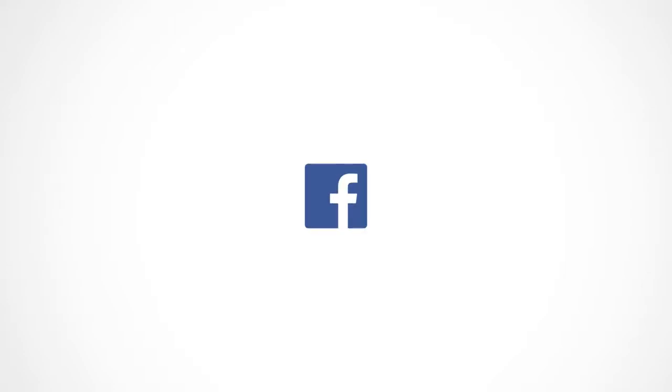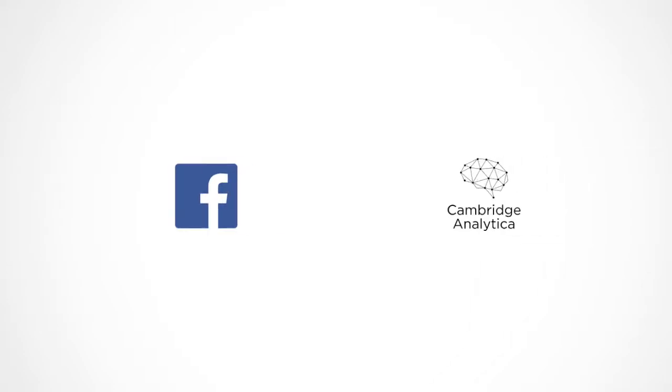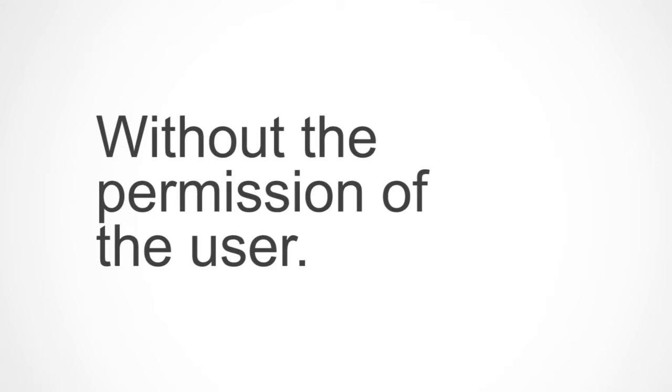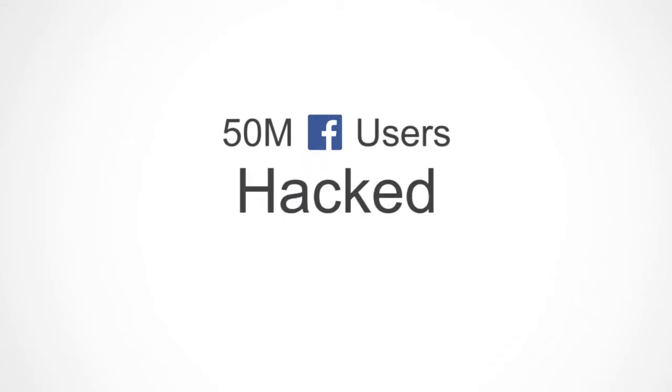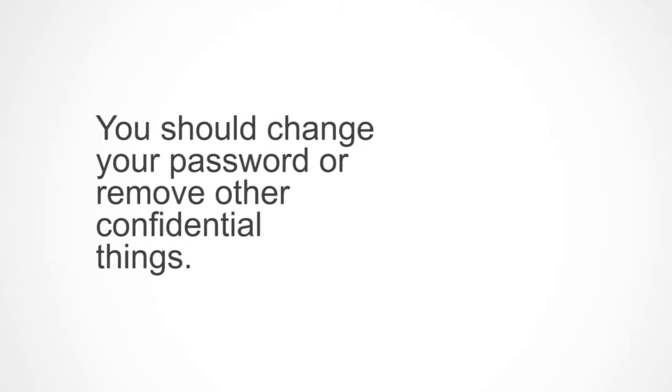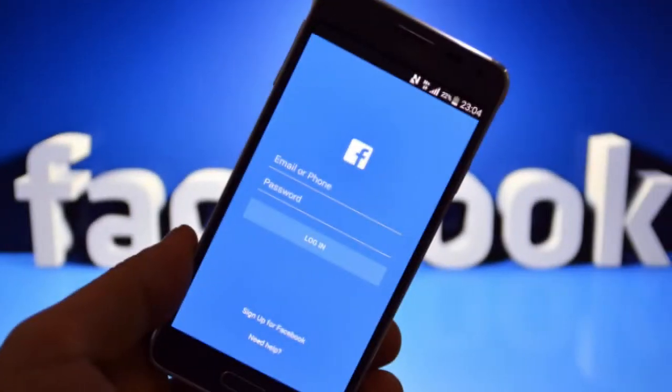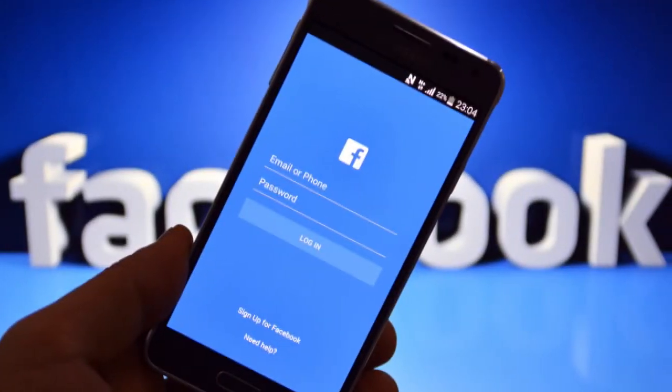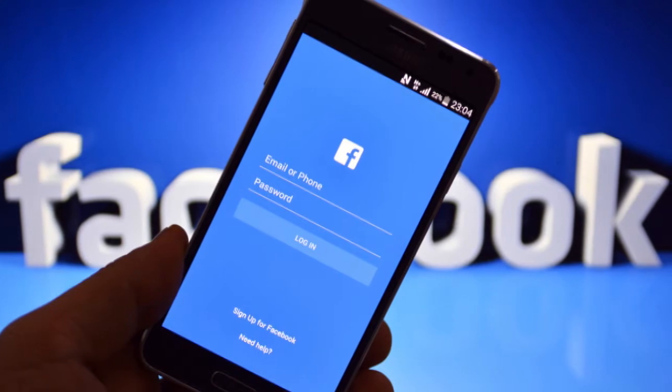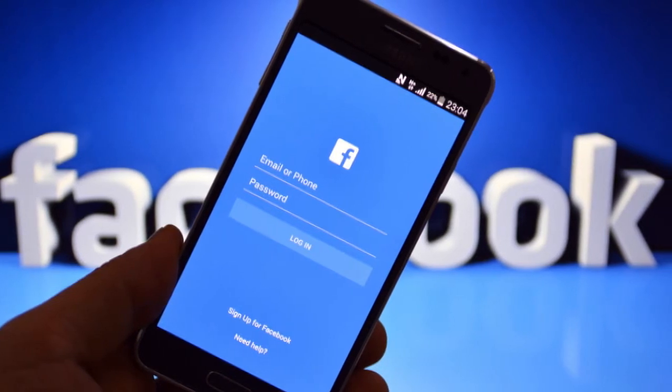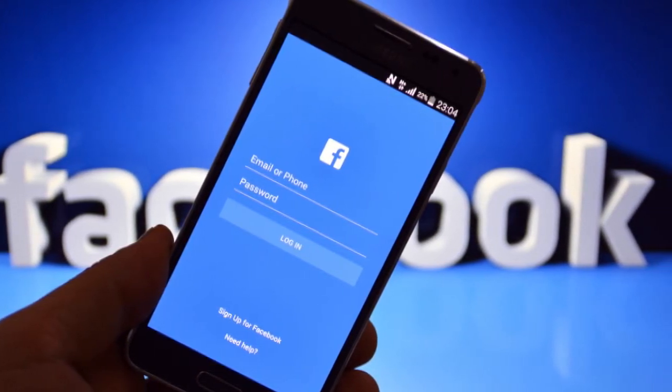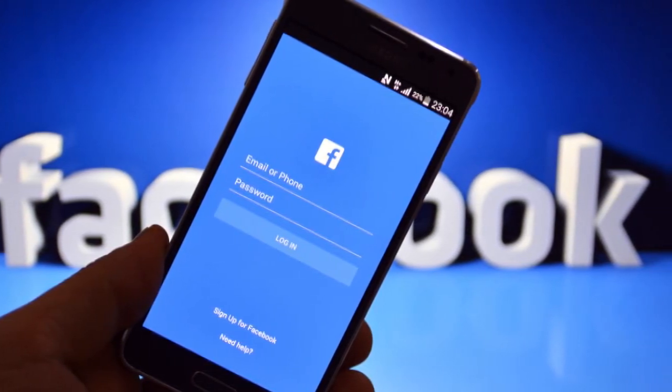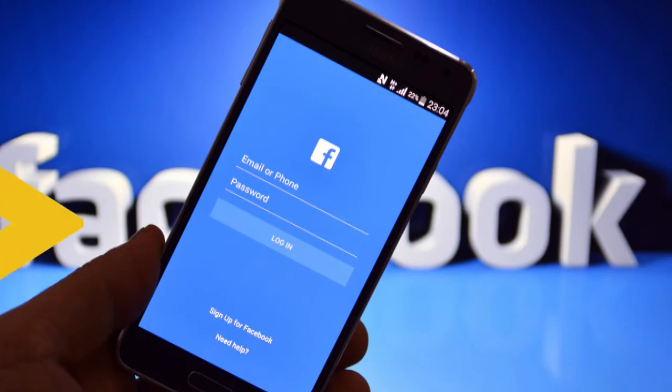Recently we've heard about Facebook providing user data to Cambridge Analytica without the permission of their users, and it's been reported that almost 50 million Facebook accounts have been hacked in this way. You should better change your password or remove confidential information from your account, but should you delete your Facebook account at all? You bet you don't need to. I'm Usnei Ramad and let me explain this thing.